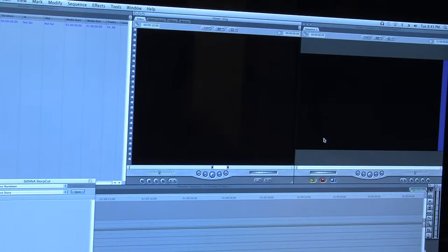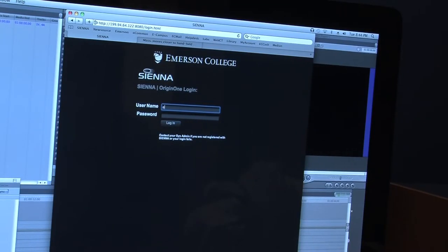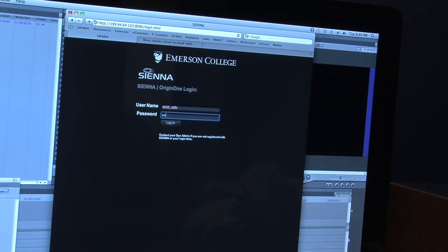Open Final Cut Pro. Log into Sienna by using your Emerson College login information. This is to check if your files have been successfully uploaded.